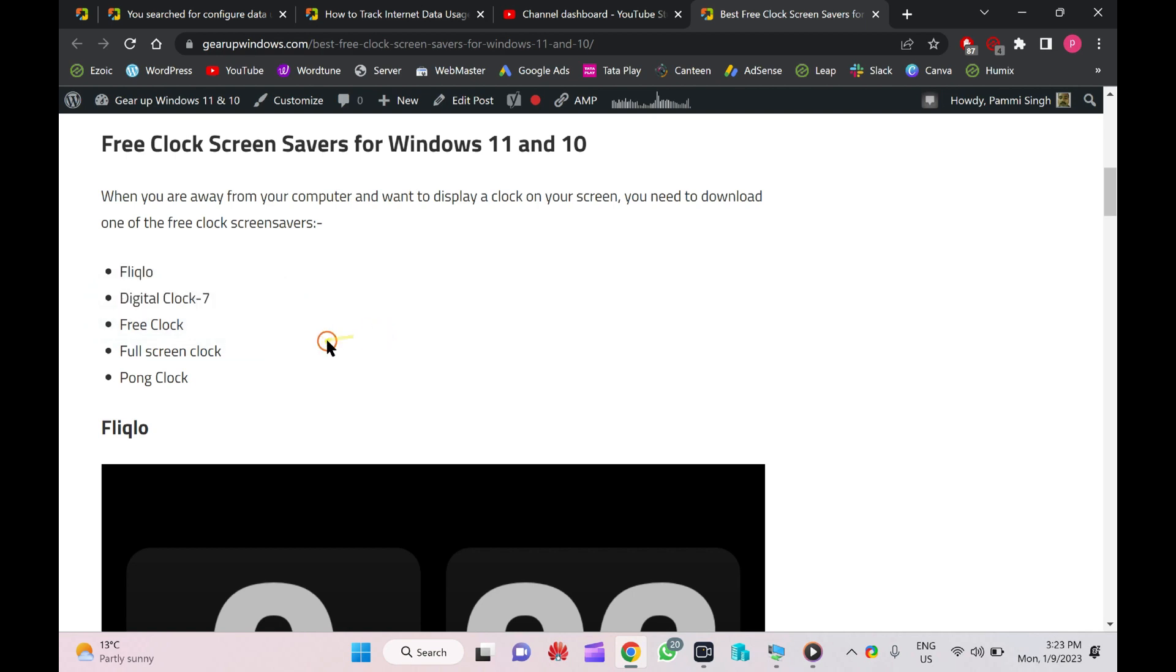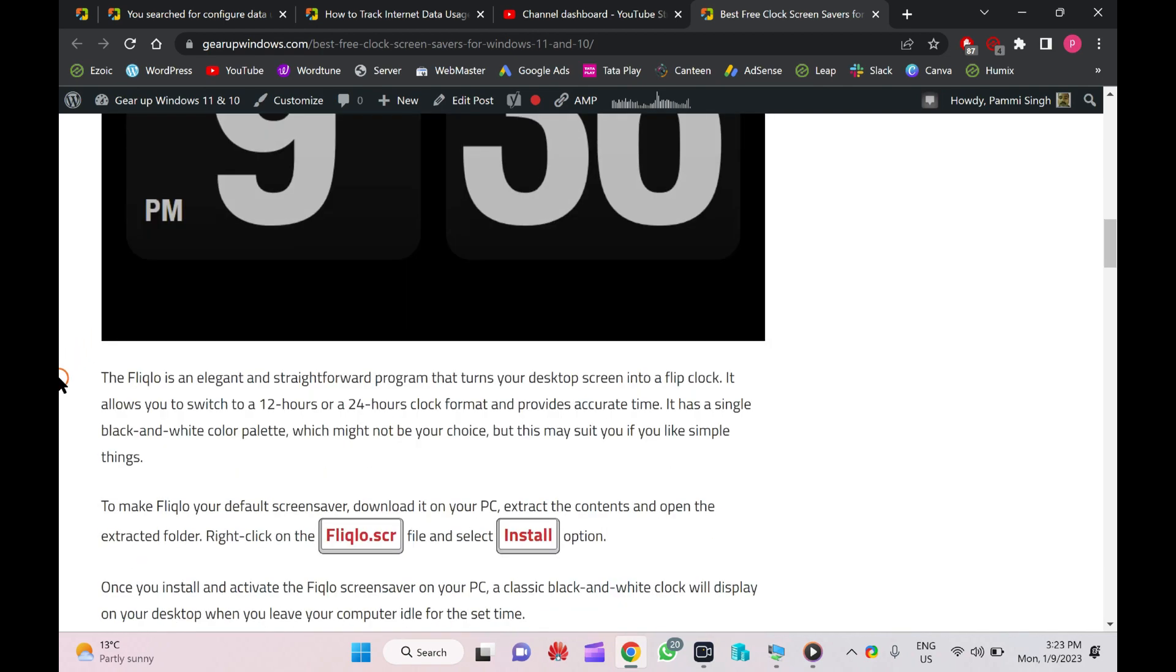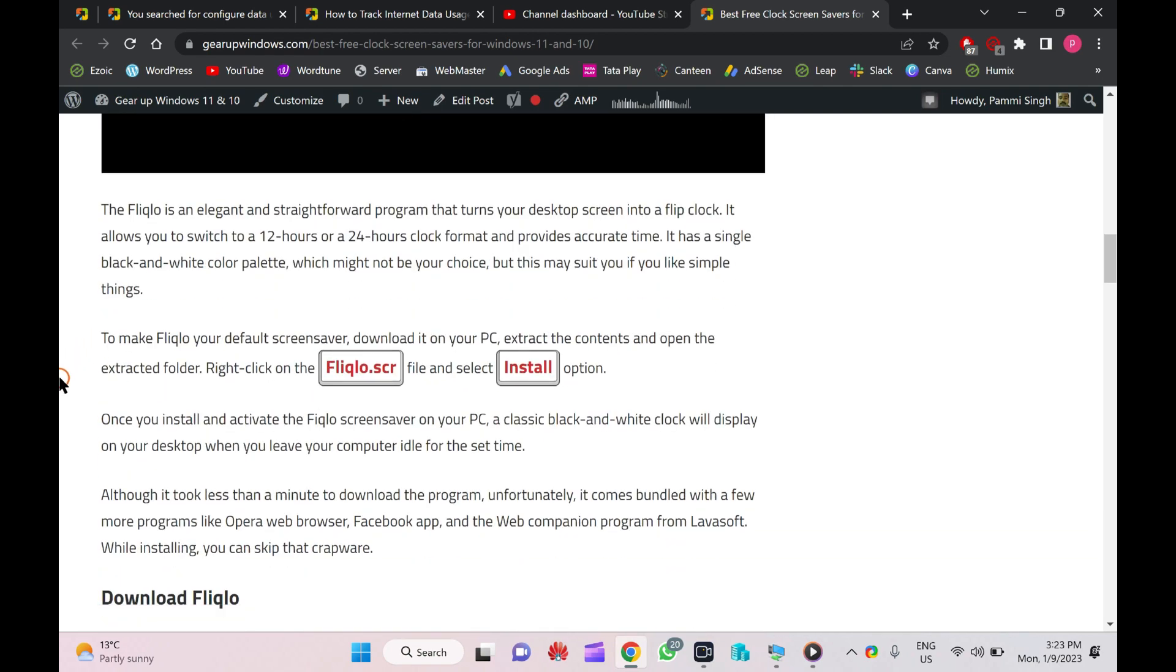Next one is Digital Clock 7, Free Clock, Full Screen Clock, and Pong Clock. So let me show you one by one. I have already installed these screensavers on my PC, however I will show you a few steps so that if you are new to Windows you can learn.